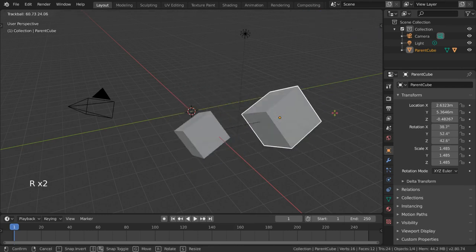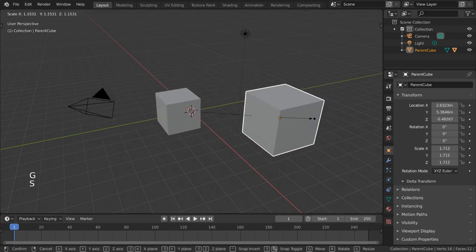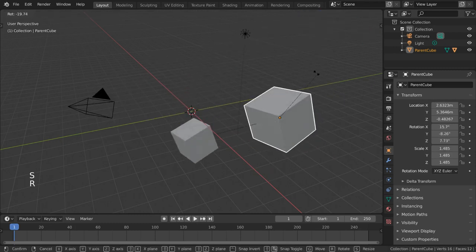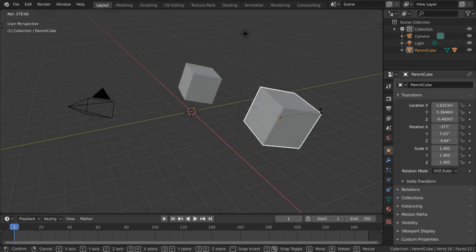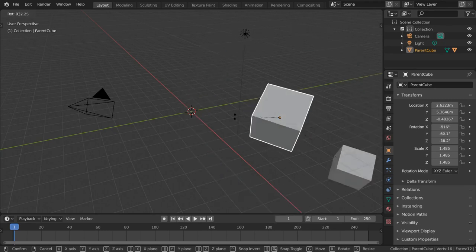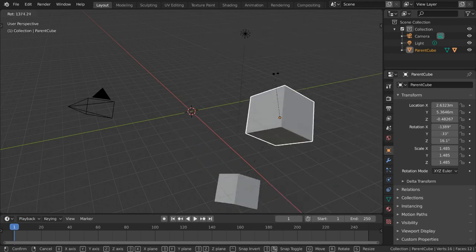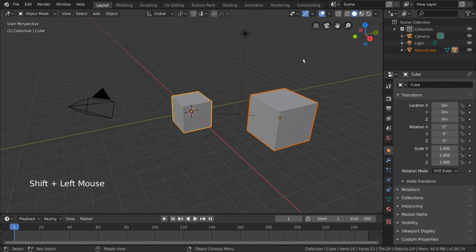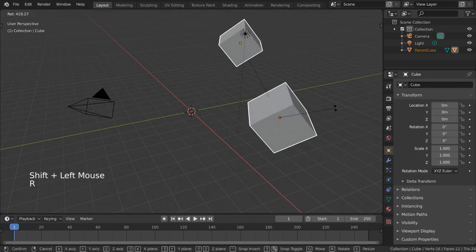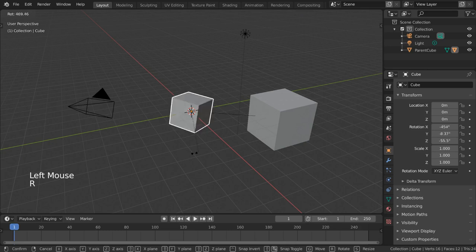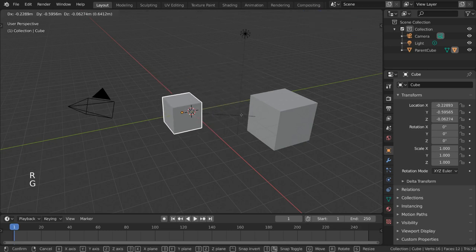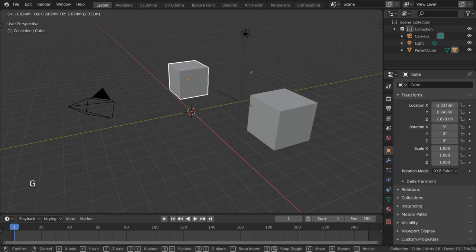An important note with parenting is that the pivot point of the child object is completely ignored when inheriting parent transformation. This includes instances where you select both the child and parent objects. However, transforming the child object still uses the child's local object origin. In fact, the child can still move around normally while parented.